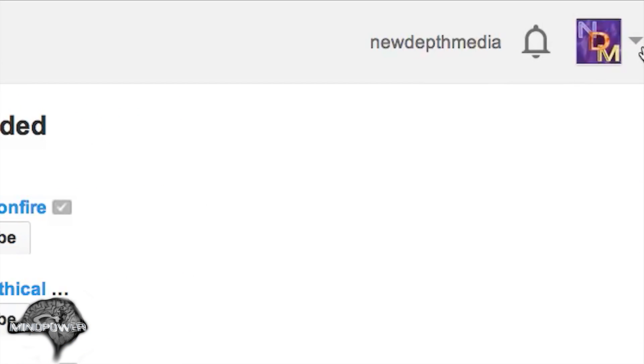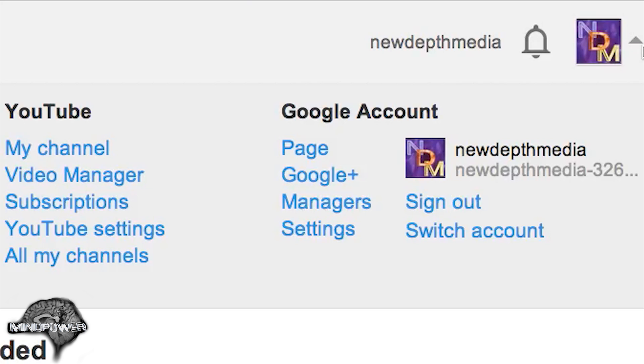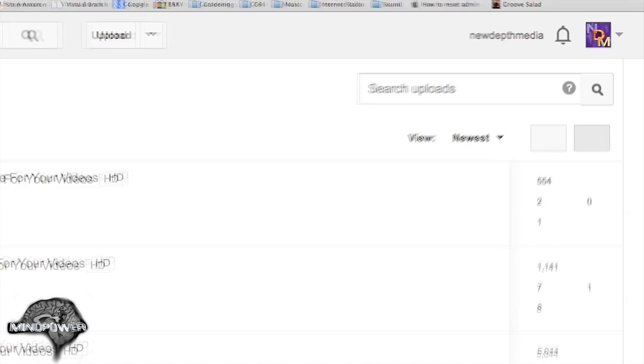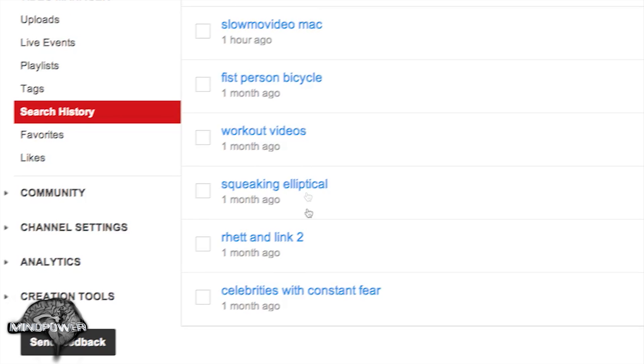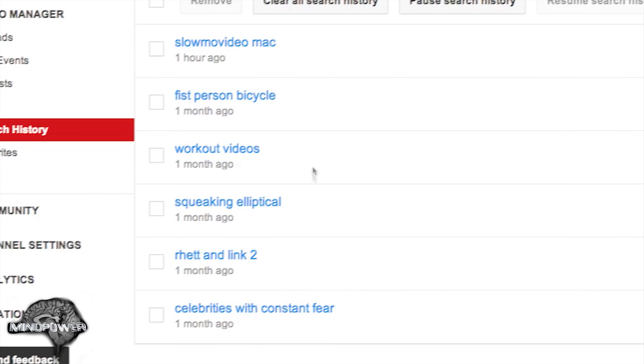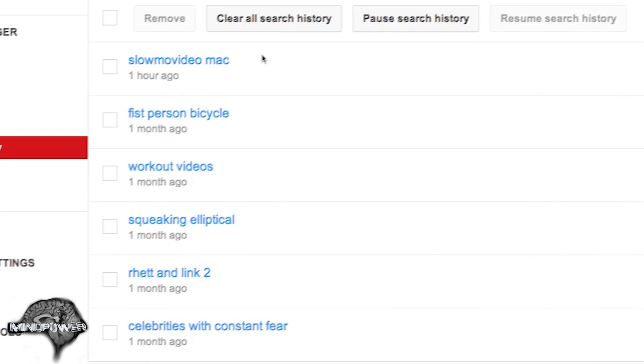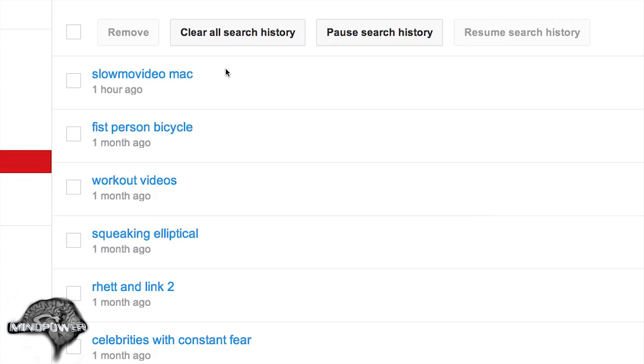If you wish to clear your search history, you can go back to your video manager, and you can go to your search history here. In here, you would find your search history, and you can clear your search history from your video manager.